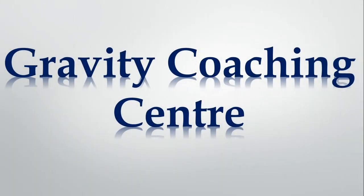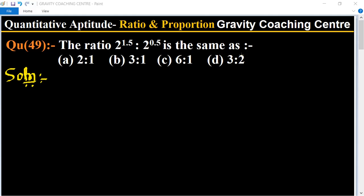Welcome to our channel Gravity Coaching Center, quantitative aptitude, chapter ratio and proportions, question number 49. The ratio 2 to the power 1.5 ratio 2 to the power 0.5 is the same as?